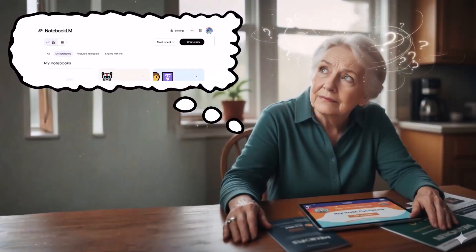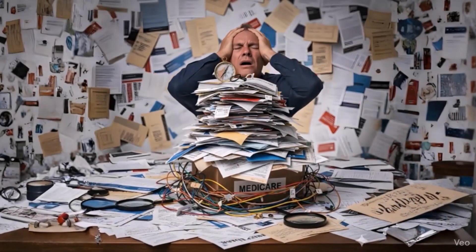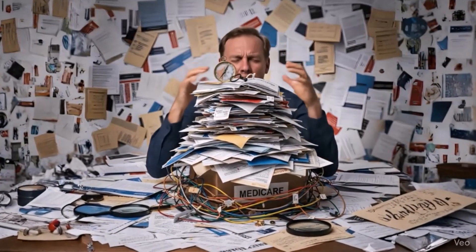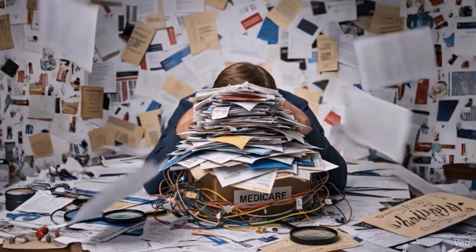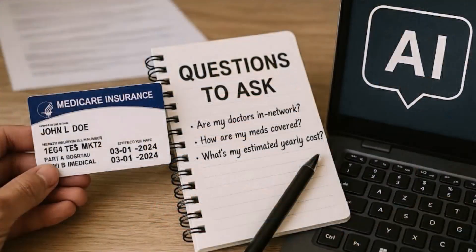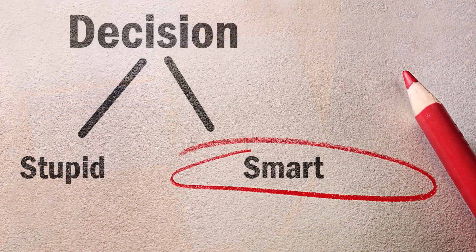Before you go any further, here's an important reality check. Tools like Notebook LM can help you understand your options, but Medicare is far too complex to rely on AI alone. Think of this as prepping you with the right questions. The real decision should always be made with a qualified independent insurance agent who can look at your specific situation.